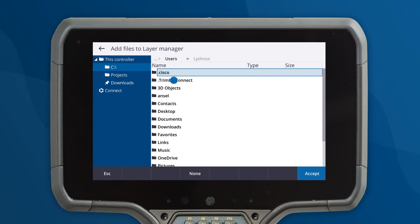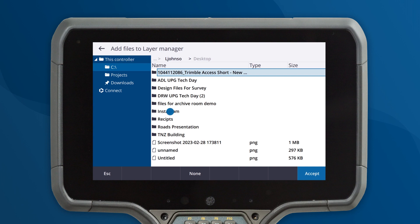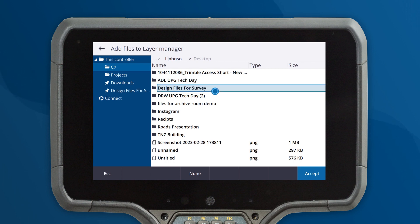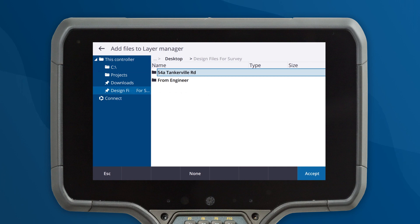If you often retrieve design files from a local folder, you can now pin the folder to the menu. To do this, simply navigate to the folder, tap and hold and add it to your pinned folders.